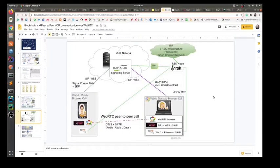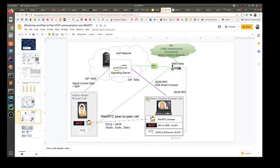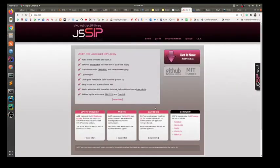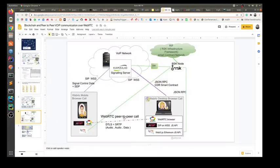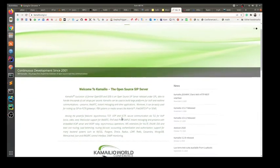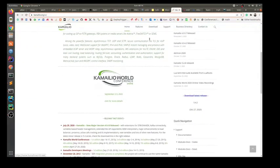The demonstration of this proof of concept consists of this simple call architecture wherein two parties, one on a mobile WebRTC browser and one on a desktop WebRTC browser on a WebRTC compatible platform such as Chrome or Mozilla, are going to make a peer-to-peer call to each other via an open source library called JS SIP. This call will be channeled via a SIP server called Camelio, which is also a very popular open source SIP server.